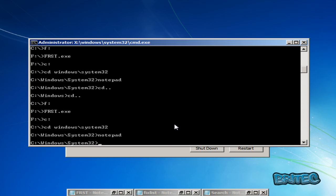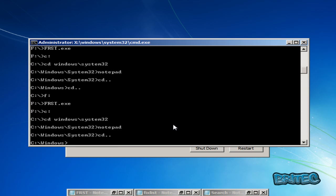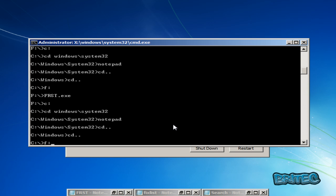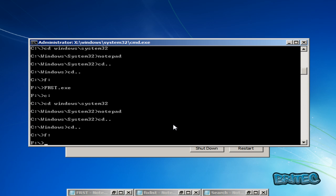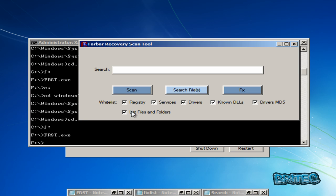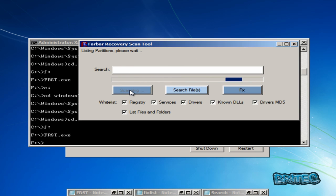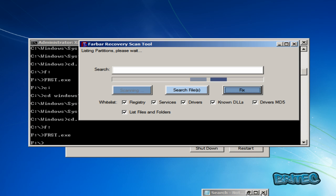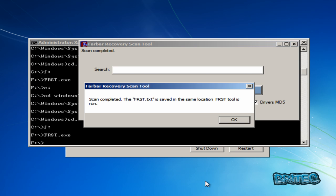We now know the system is clean, but we'll do another scan just to make sure. We'll go straight back to our tool, change back to our F drive, and run another scan on the system. That scan is now finished.